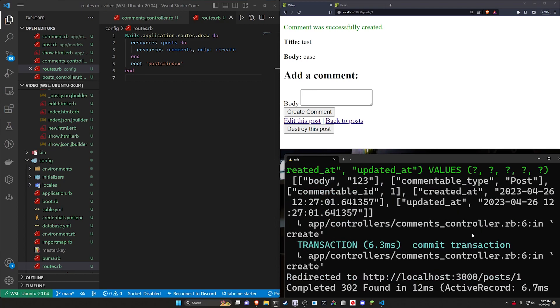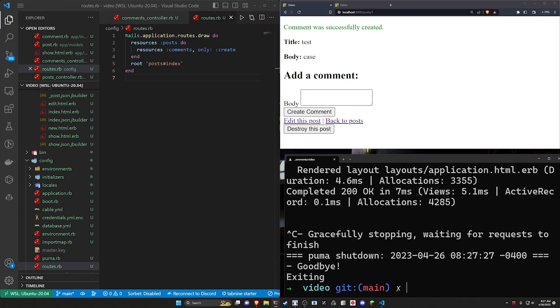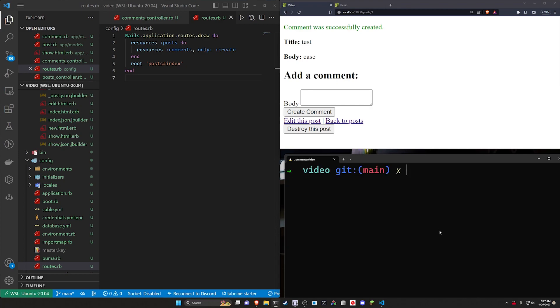So all of that's working as we would expect it to. What we can do now is generate a second scaffold just to test how we would add this to a second model.